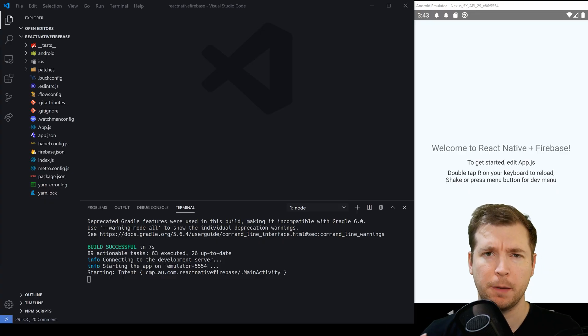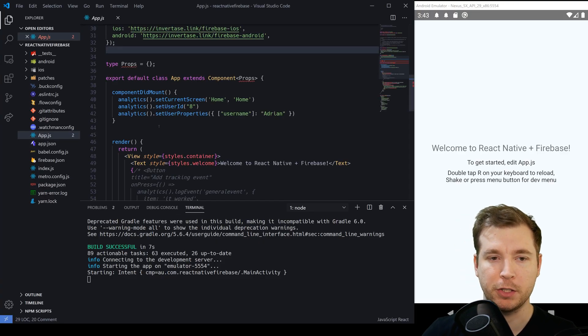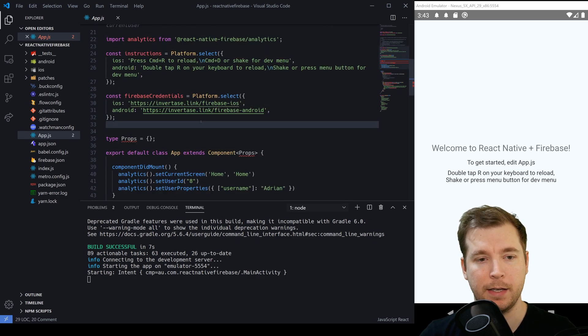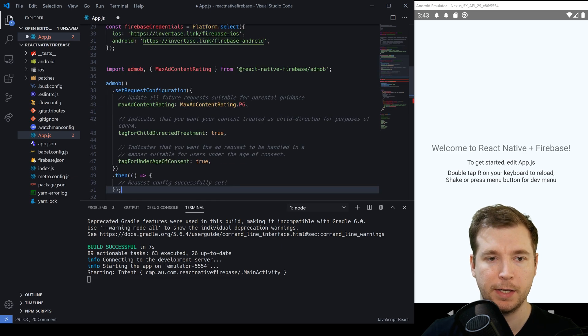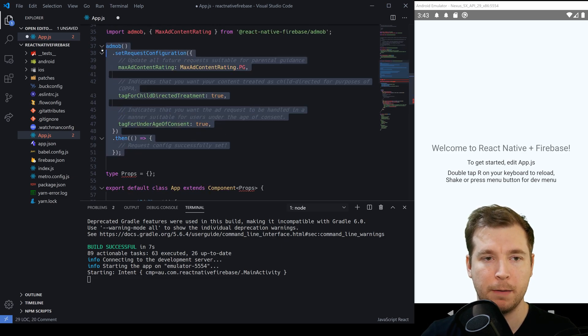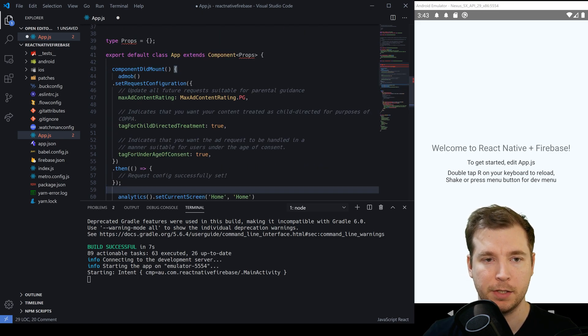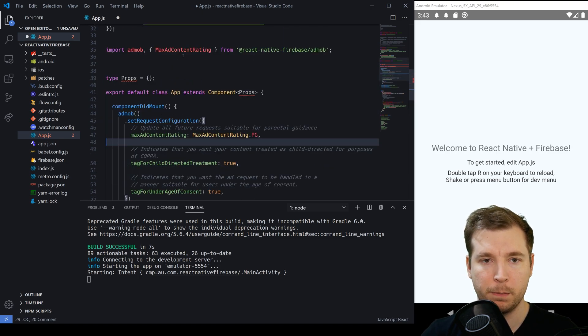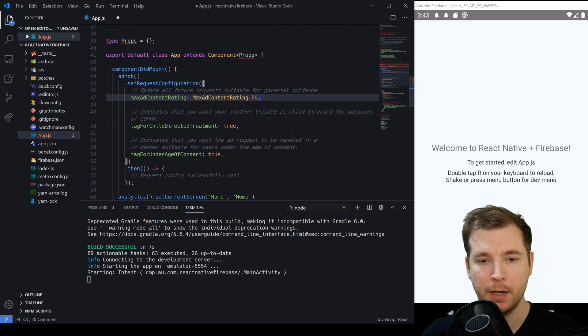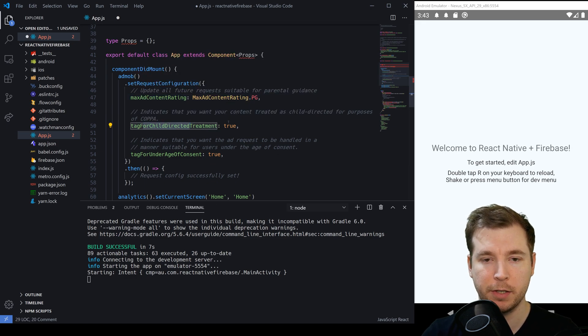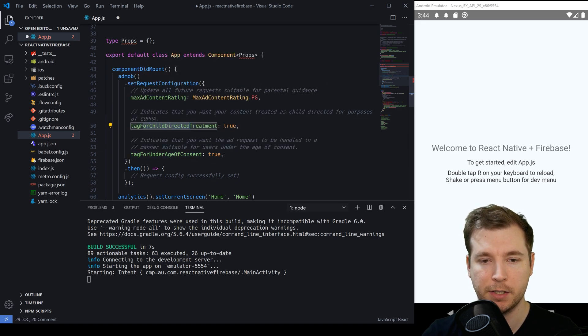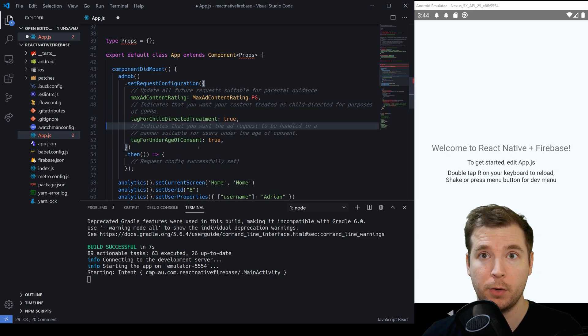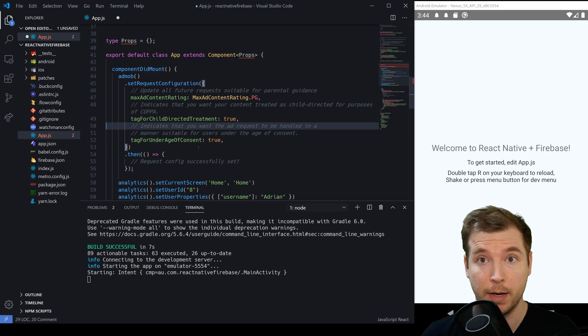What we're going to do is jump into our project over here and load up app.js. In here we previously created AdMob with analytics but in this case what we're going to do is set up AdMob and put the AdMob configuration here in the did component mount section. Once we have this we're passing in also a max ad content rating which we'll be setting here as PG. The rest of the sections here like target ads for children treatment true and tags underage consent is also true. So these are just making sure that we're compliant with regulations like COPPA to make sure that our ads are showing up properly.